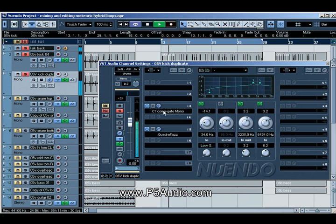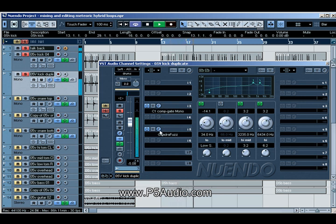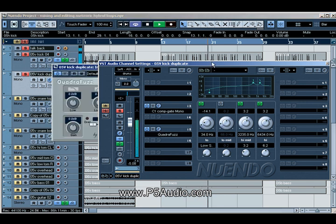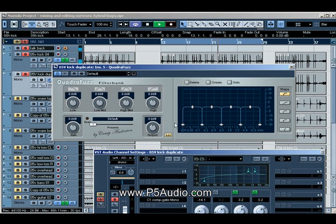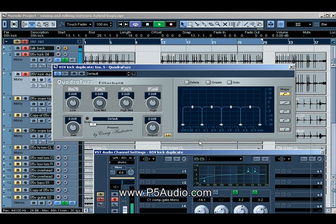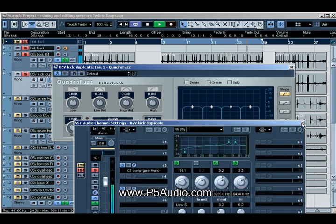Got another compression on there, this time I'm compressing 8 to 1. And for this particular line, I added a quadra fuzz from Nuendo 3.0 to add a little bit of distortion to the kick, just to give it a little different timbre.